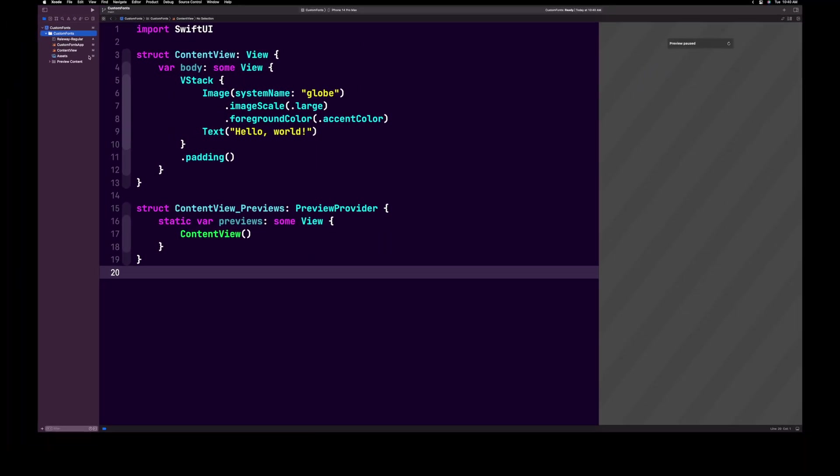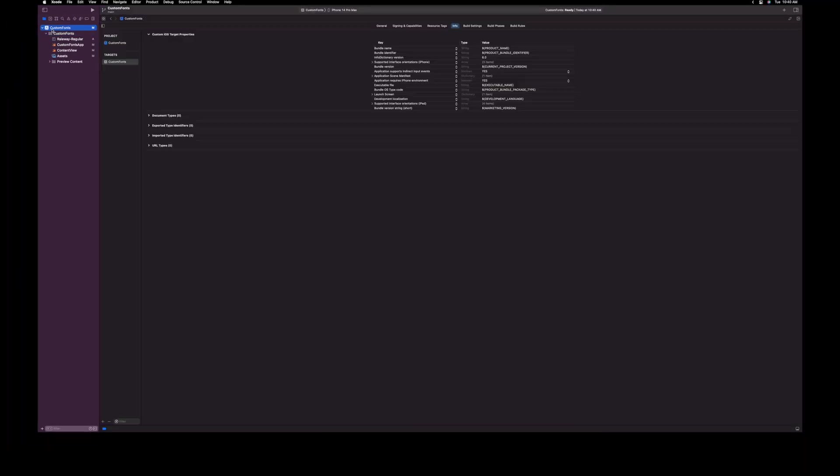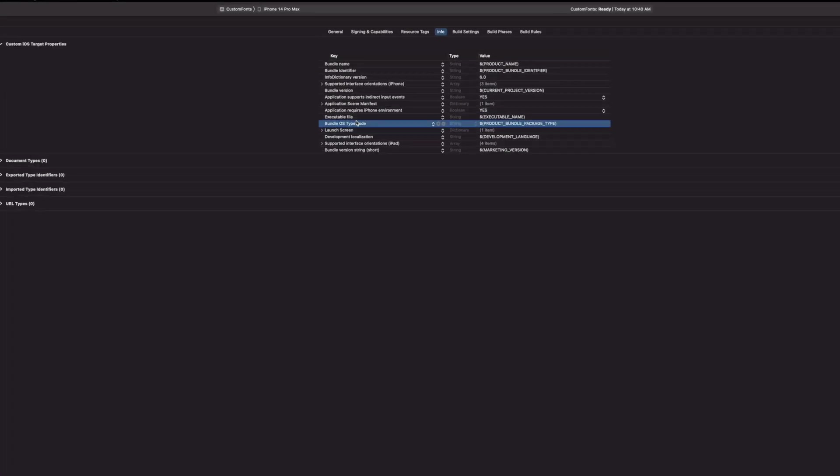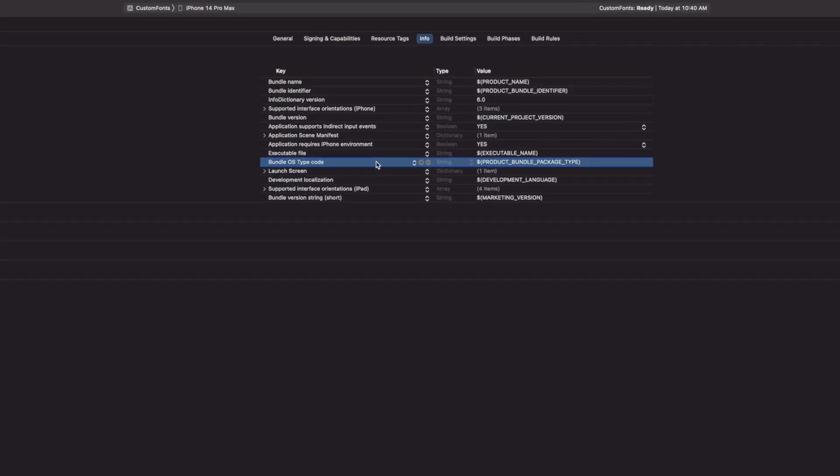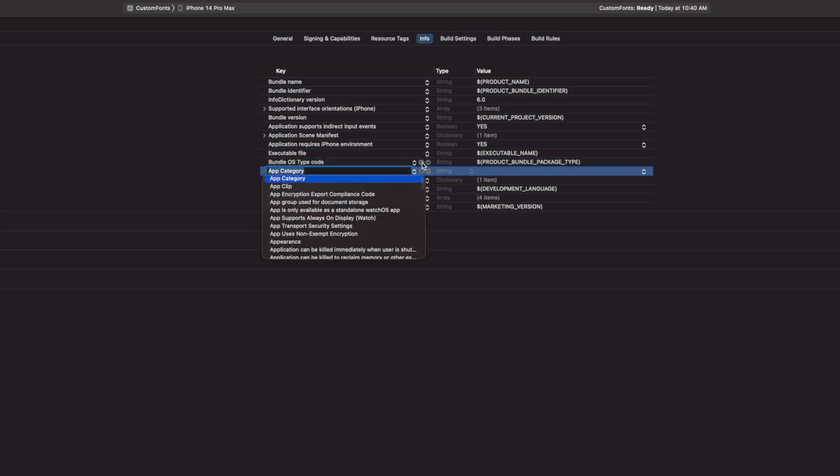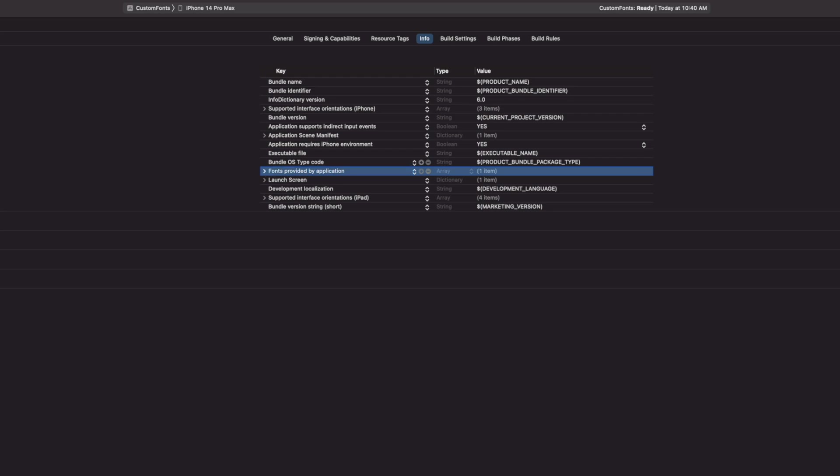Now select the project in the navigation panel. Then under the Targets, select your project. Next, you're going to navigate to the Info tab and select any item in the key area. As you hover over the selected item, you will see a plus minus button appear. Click on the plus button and inside of the key, type fonts provided by application and hit Return.